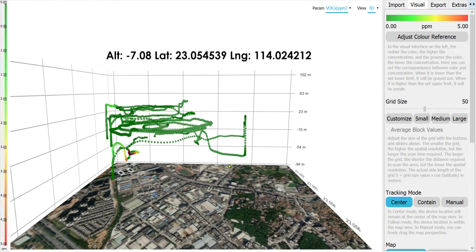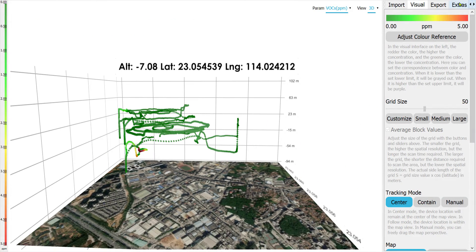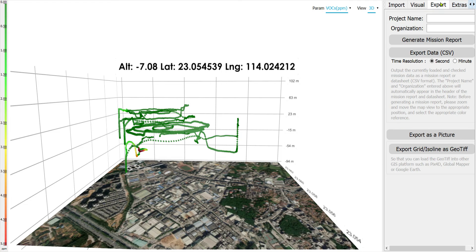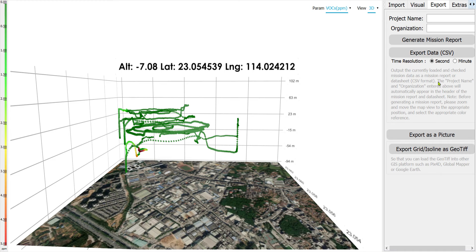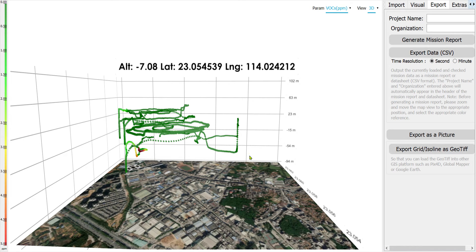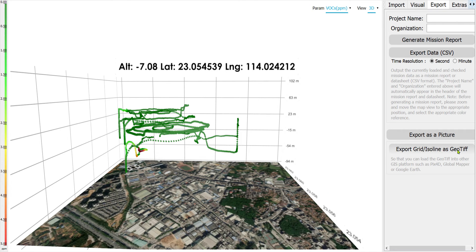From here, you can export as a picture, CSV, or generate a mission report in PDF with resolution in seconds or minutes. You can also export the grid as a geotiff, which allows you to import it into other software like Google Earth, Pix4D, or Global Mapper.